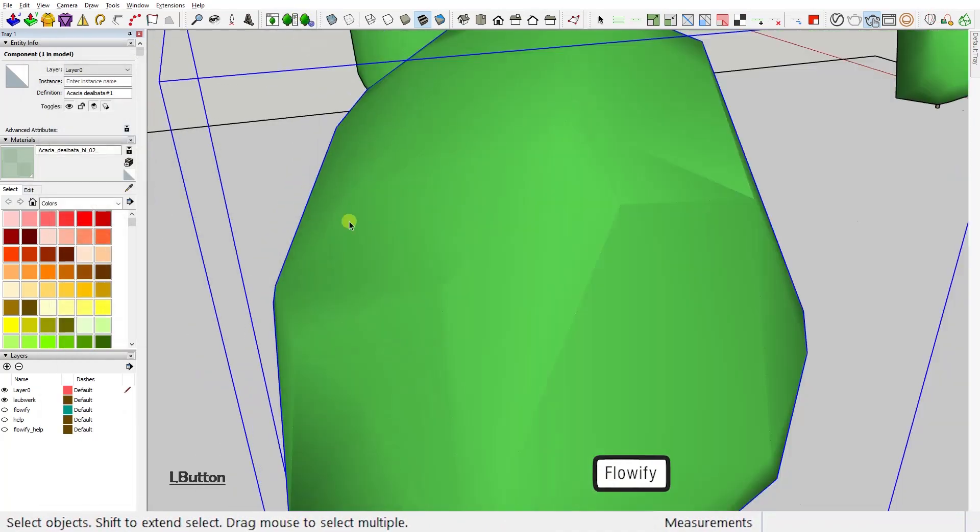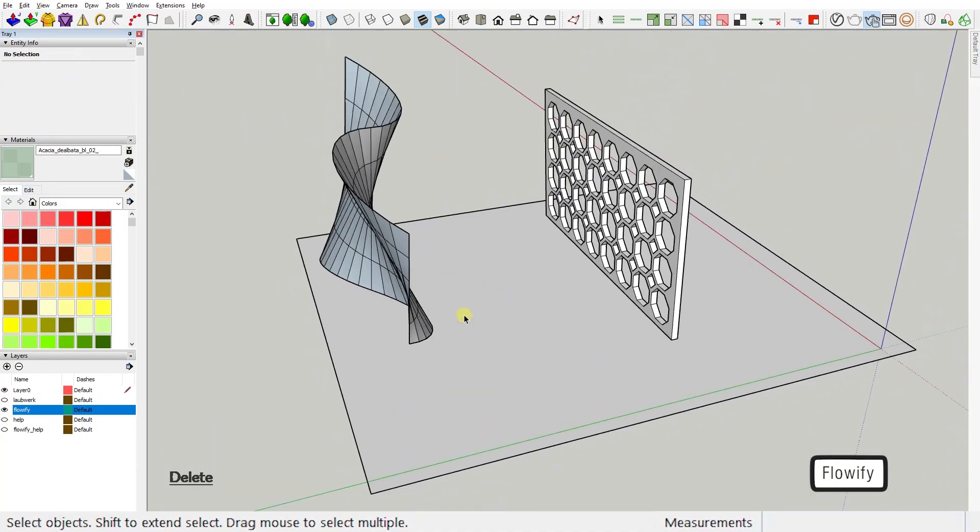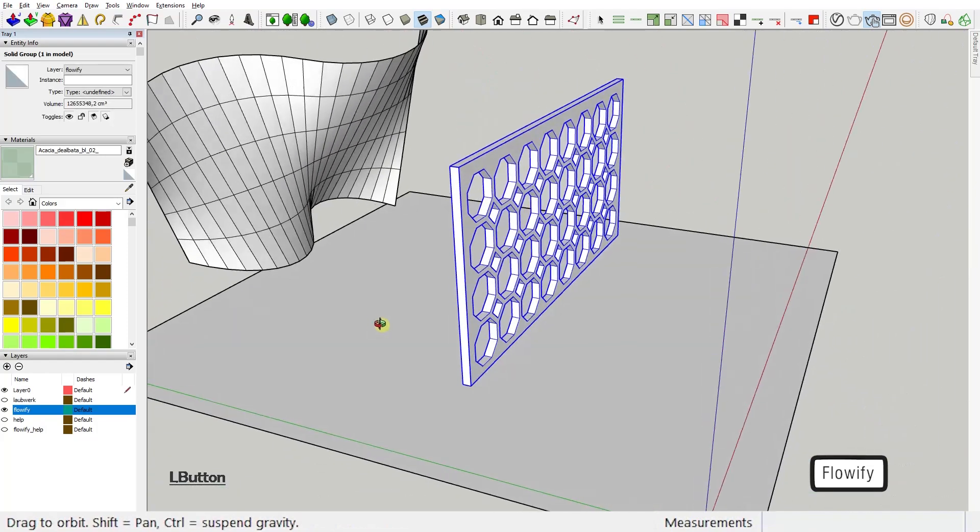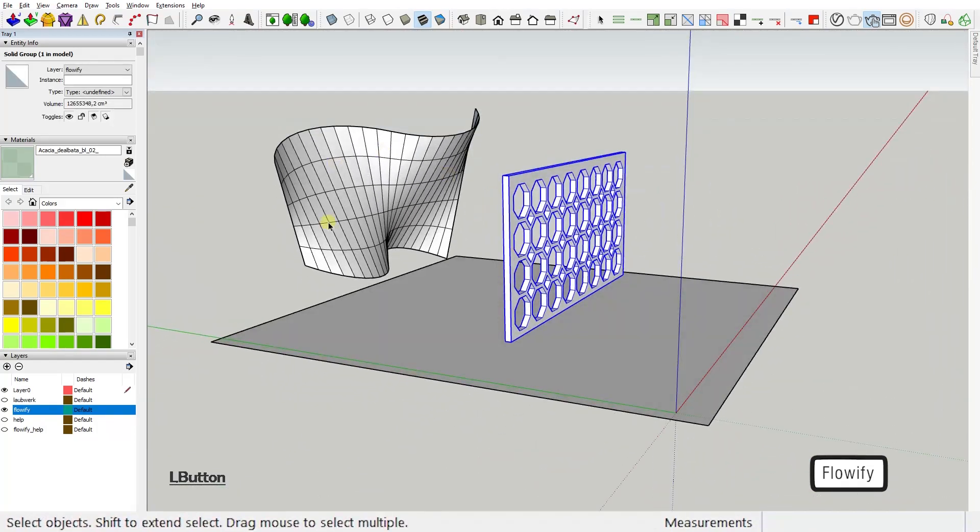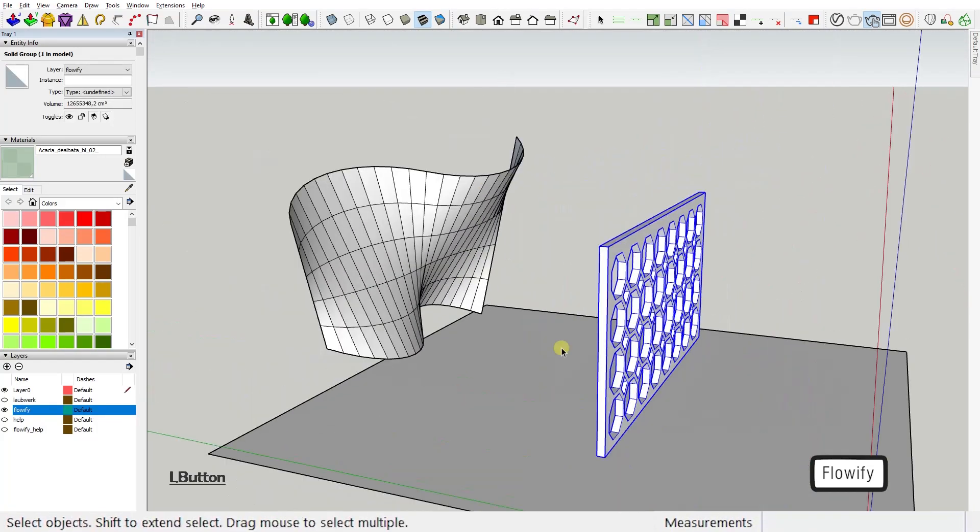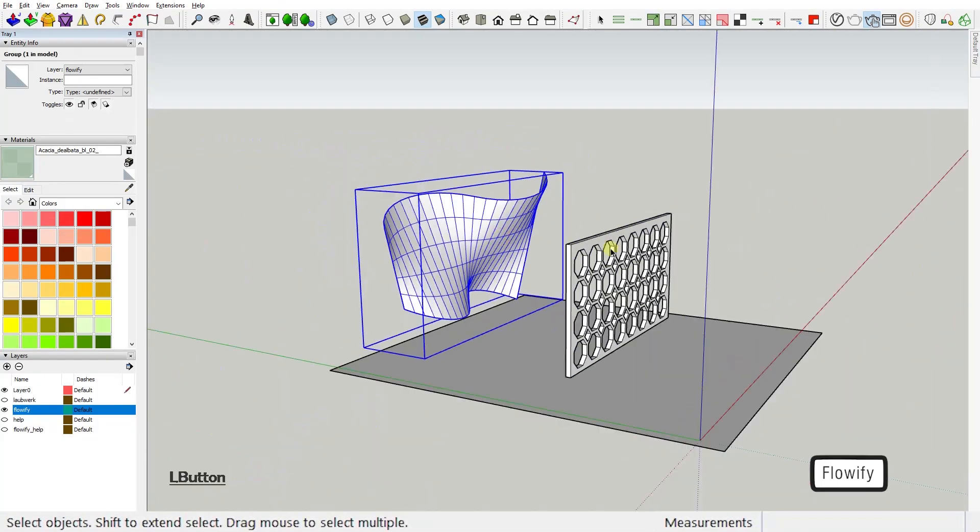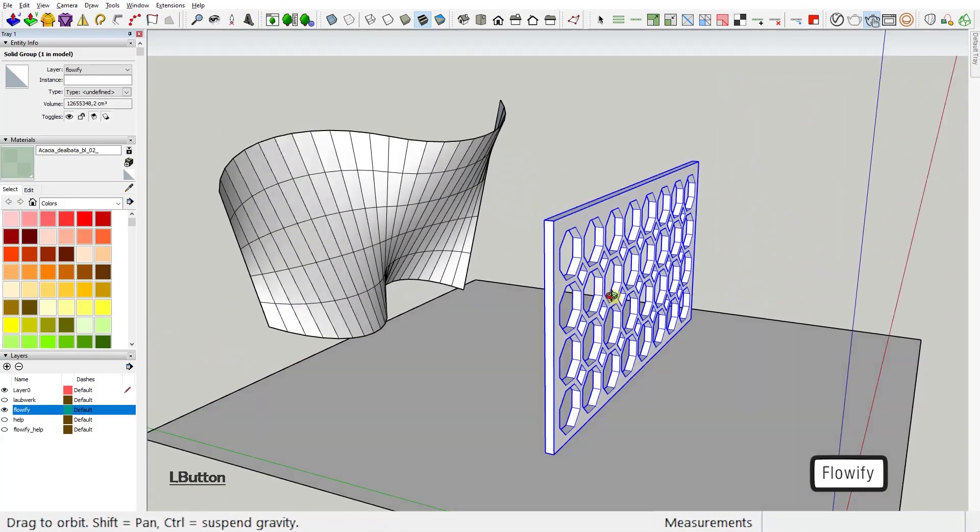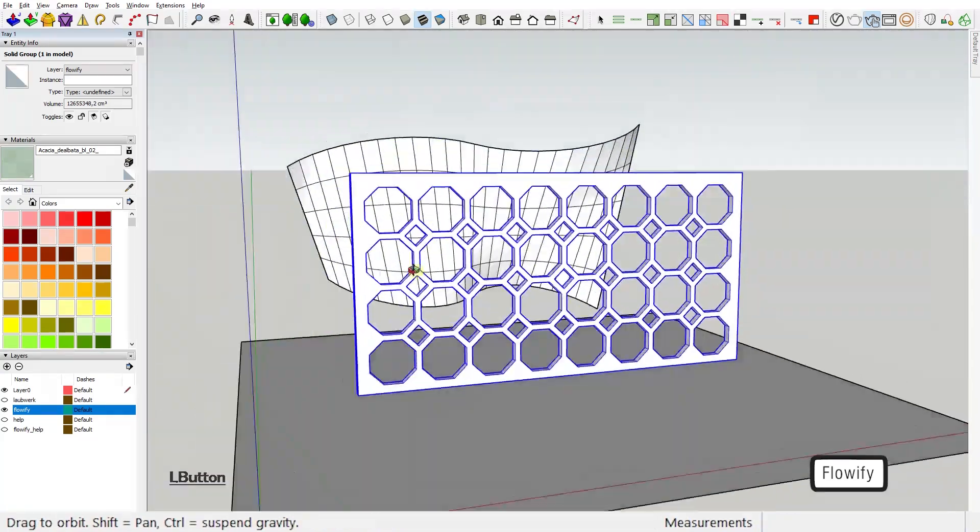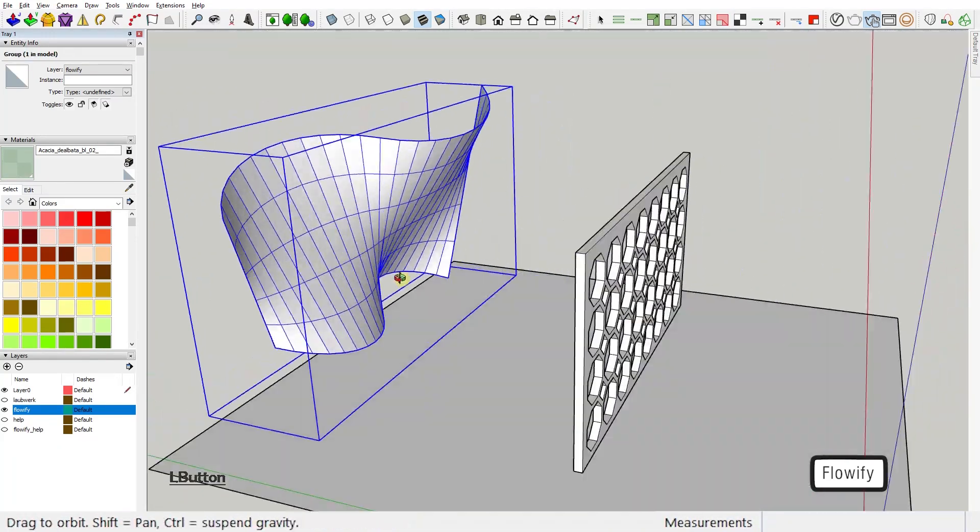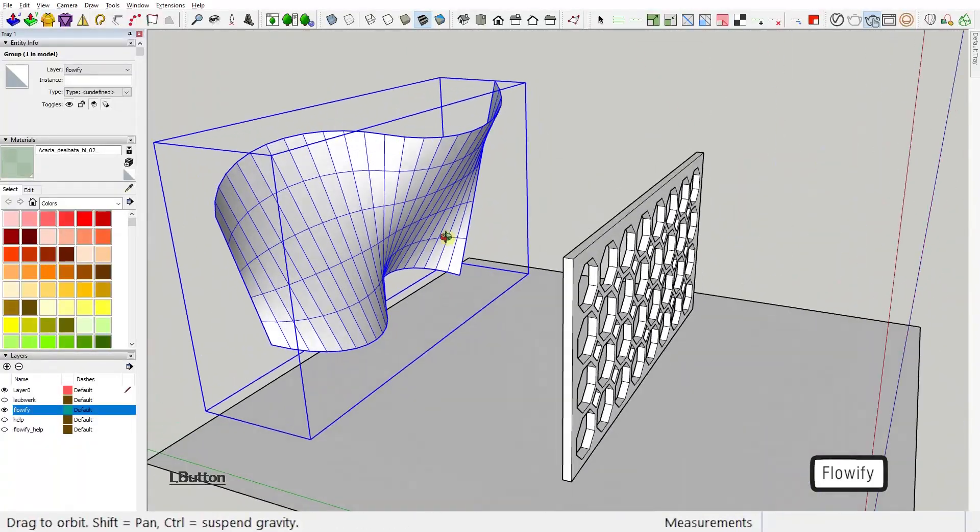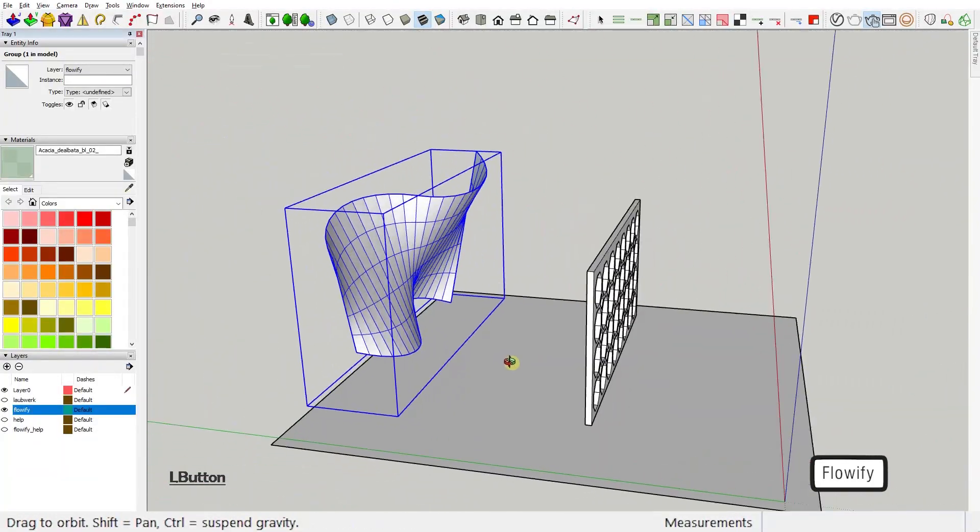Third extension: Flowify by Call. This plugin allows you to bend an object along complex 3D faces. The best way to explain to you how it works is just to show you. So here we have a 3D pattern that we want to bend over this 3D twisted and twirled face.